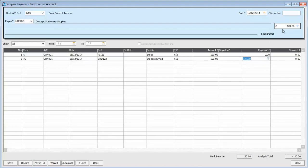You'll notice the value at the top changes at this stage. And also the analysis total at the bottom also changes.